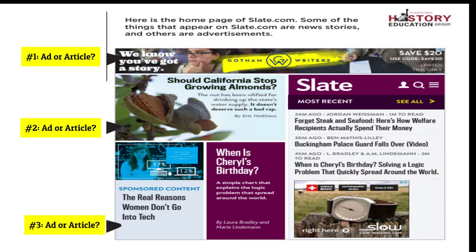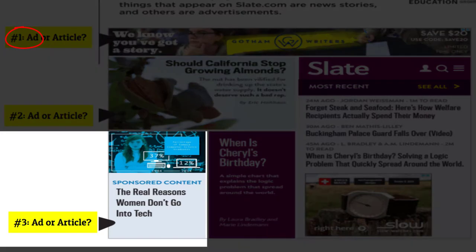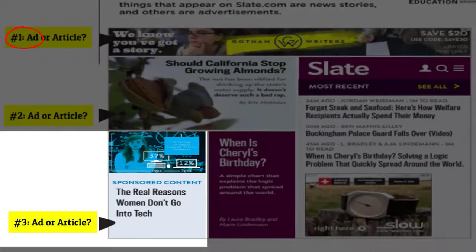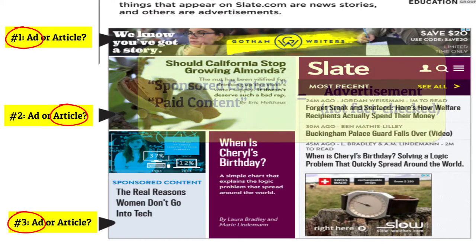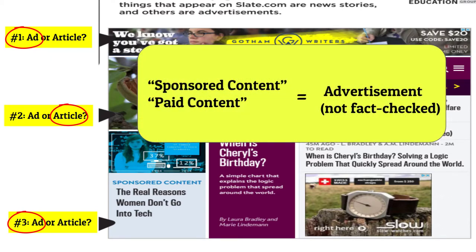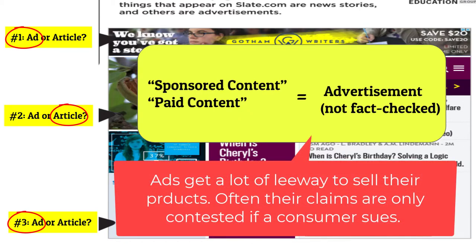Feel free to pause the video and rank all three of these as an advertisement or an article. Most middle schoolers correctly recognized that one was an advertisement, but 80% of them believed that the sponsored content was a real article, not an advertisement. Lots of ads now are meant to look just like articles, and if you did not know that sponsored content or paid content is just another way of saying advertisement, you also might have thought it was an actual article. Sponsored or paid means someone else paid to have it included, making it an advertisement — and websites are not obligated to fact-check advertisements. They just happily collect money for posting them.